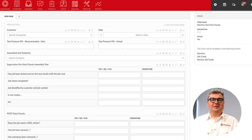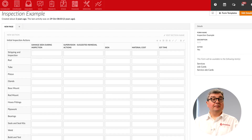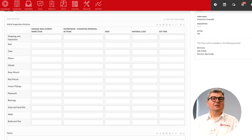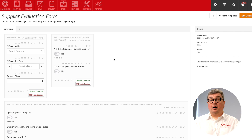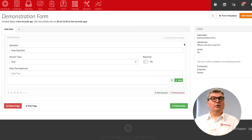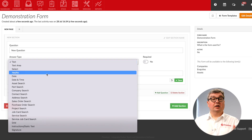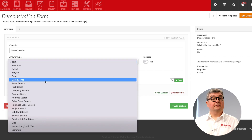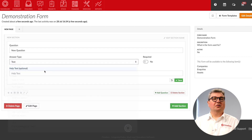Flowlens also has a customisable form function that can be adapted to any part of your workflow and used for any purpose. From supplier onboarding to quality assurance, our customisable forms allow your team to cover more functions in your business. These easy-to-create forms can improve the quality of your data, improve your workflows and cut down on paperwork.